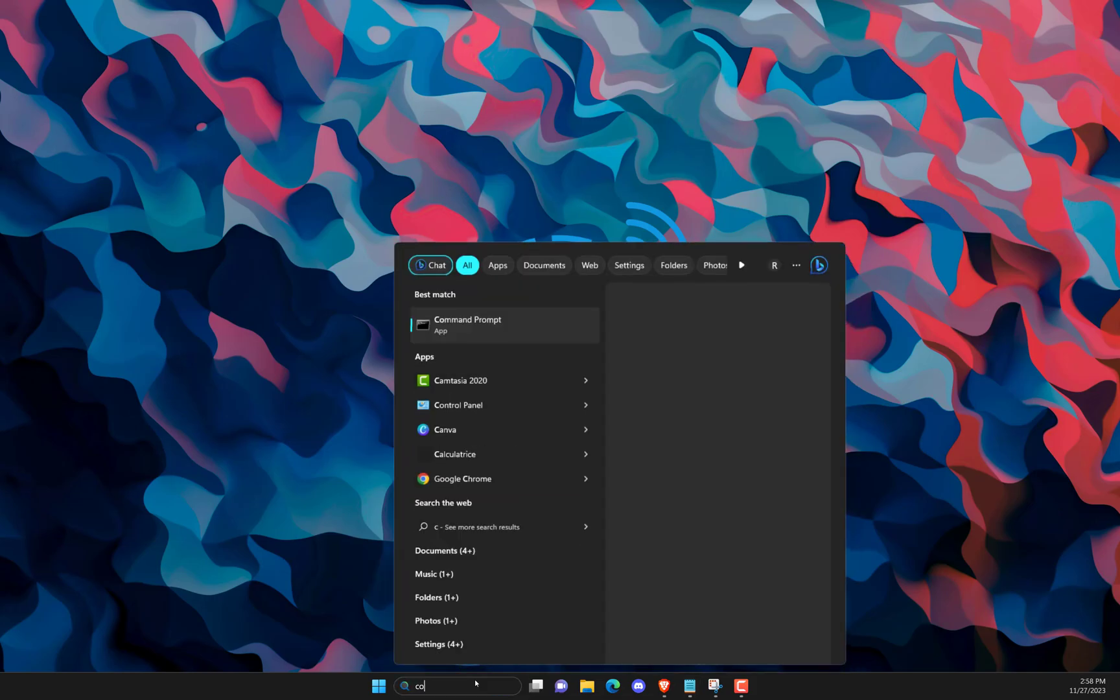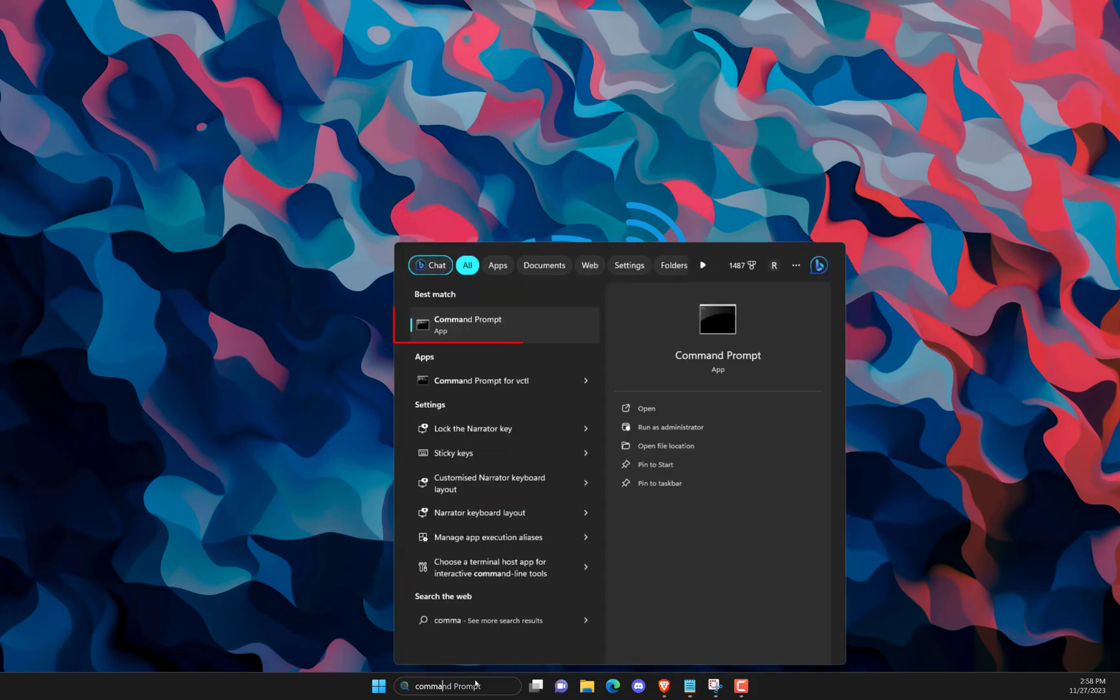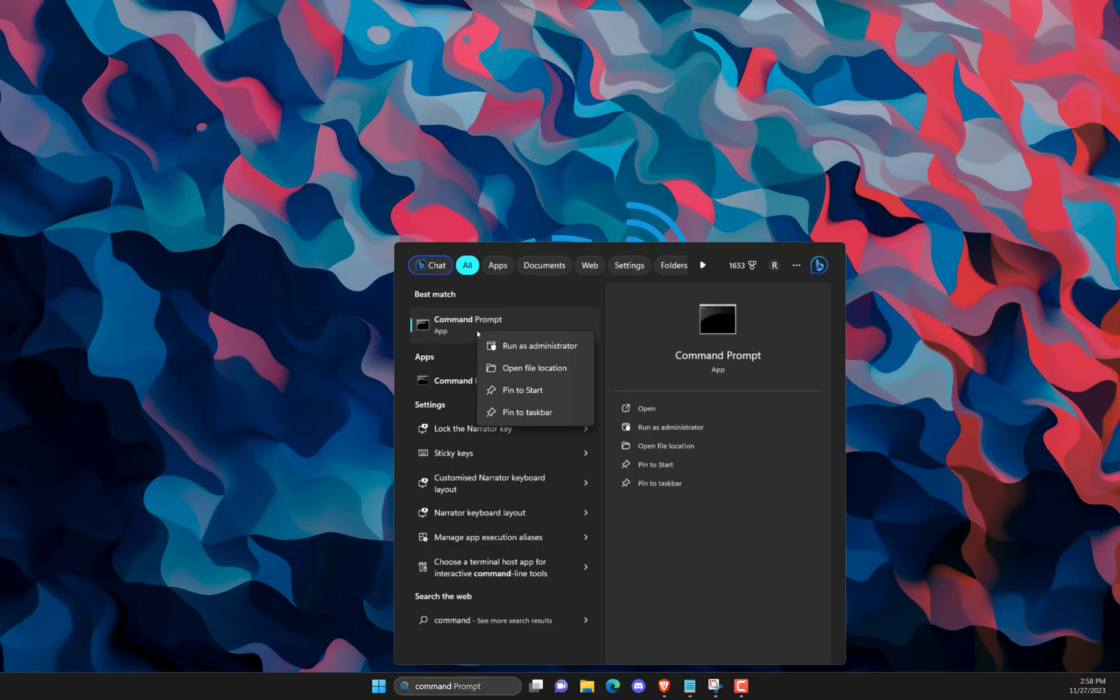Click on the Start button. Search for Command Prompt and click on Open. Type the following command and hit Enter.